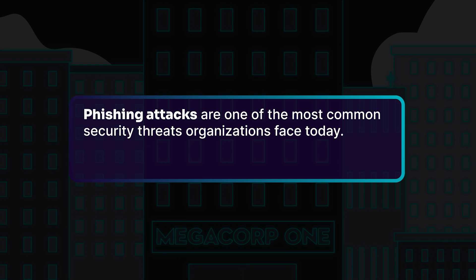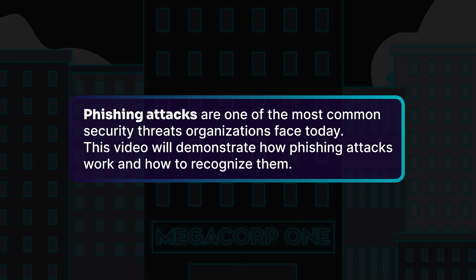Phishing attacks are one of the most common security threats organizations face today. This video will demonstrate how phishing attacks work and how to recognize them.